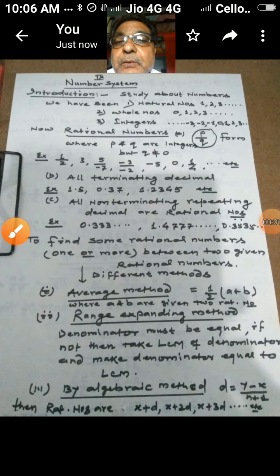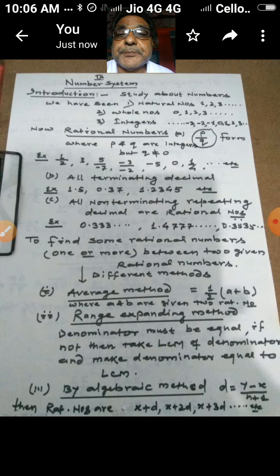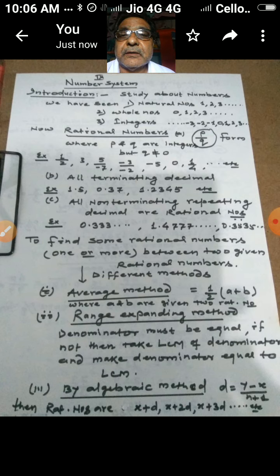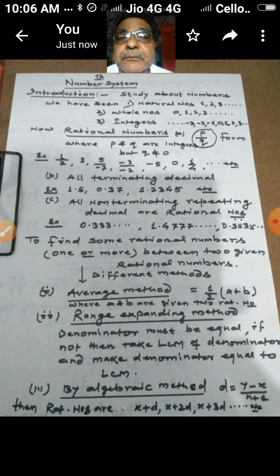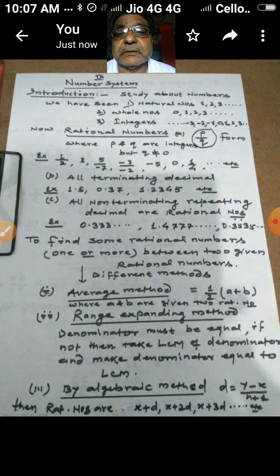Welcome students. In this session on number systems for class 9, let us introduce this topic. As you students have already read from class 6 onward, we start with counting numbers — in mathematics these are called natural numbers: 1, 2, 3, 4, and so on. There is no end, so we cannot identify the largest natural number.